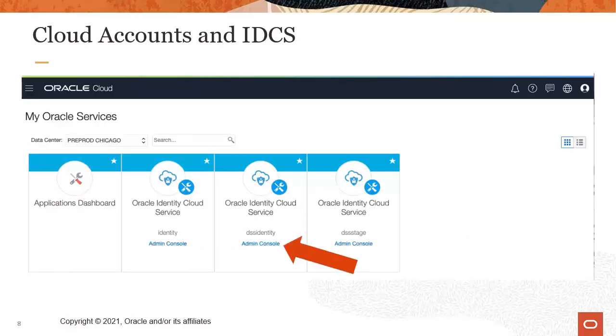Click the Admin Console link in your Oracle Identity Cloud Service instance to access IDCS configuration. If you have more than one IDCS service, choose the instance you want to integrate with digital self-service.